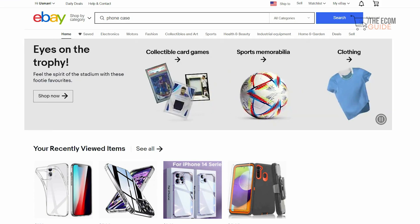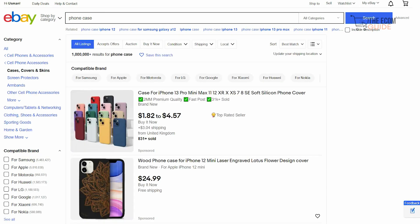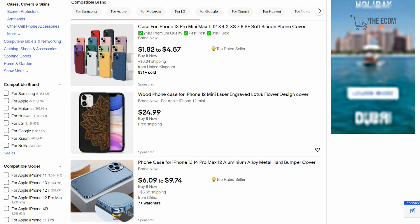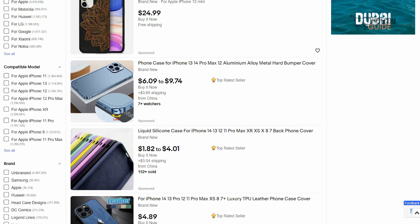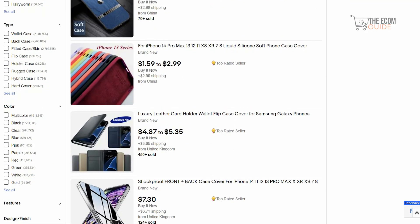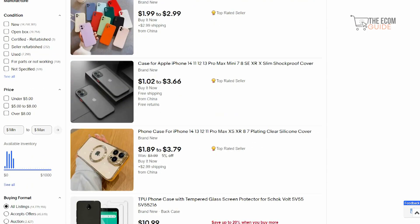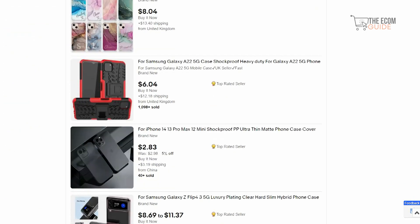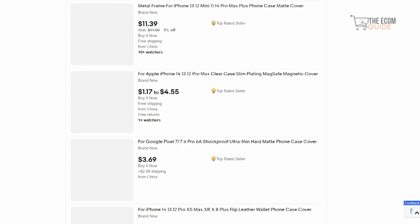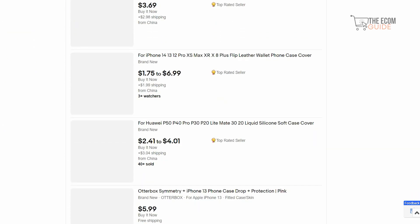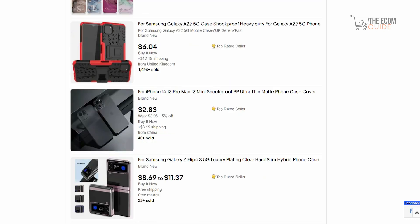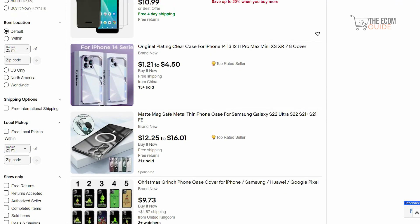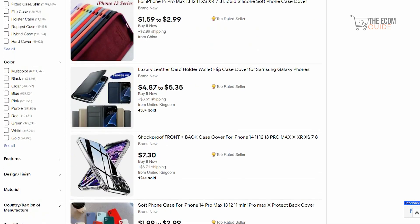Once set up, head over to eBay and search for a particular product — for example, phone cases. You'll see all the different listings and where they're shipping from: the UK, China, the US, Malaysia, Thailand, Pakistan. Wherever there is a warehouse, people are shipping products from it. Always source a product from a warehouse close to where you're based to decrease delivery time and maximize your profit margin.